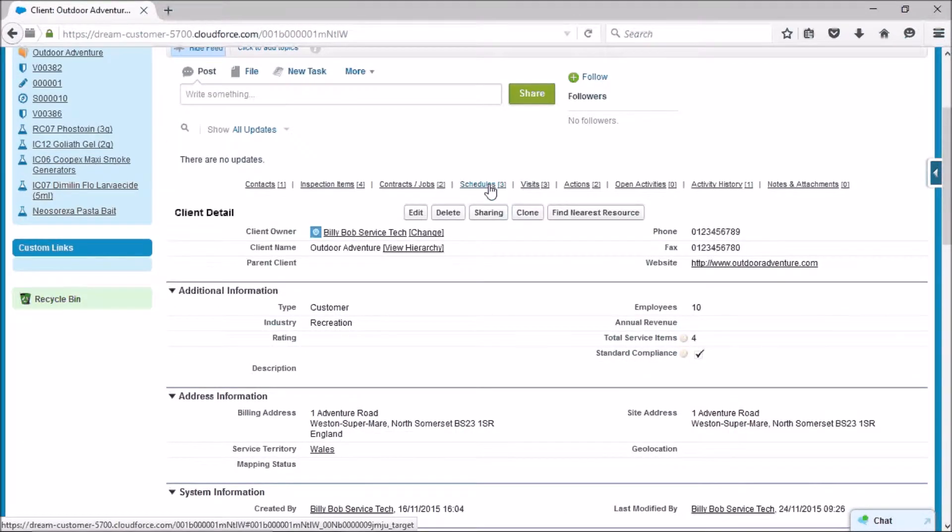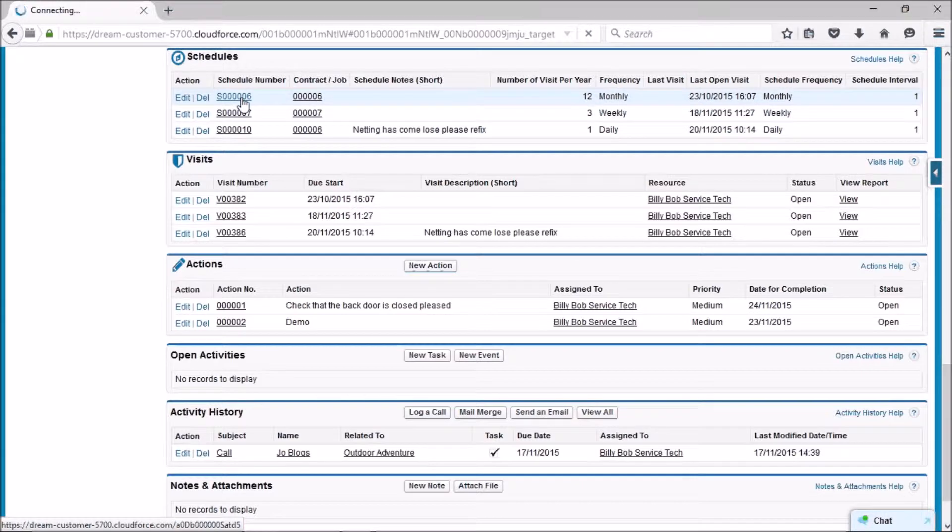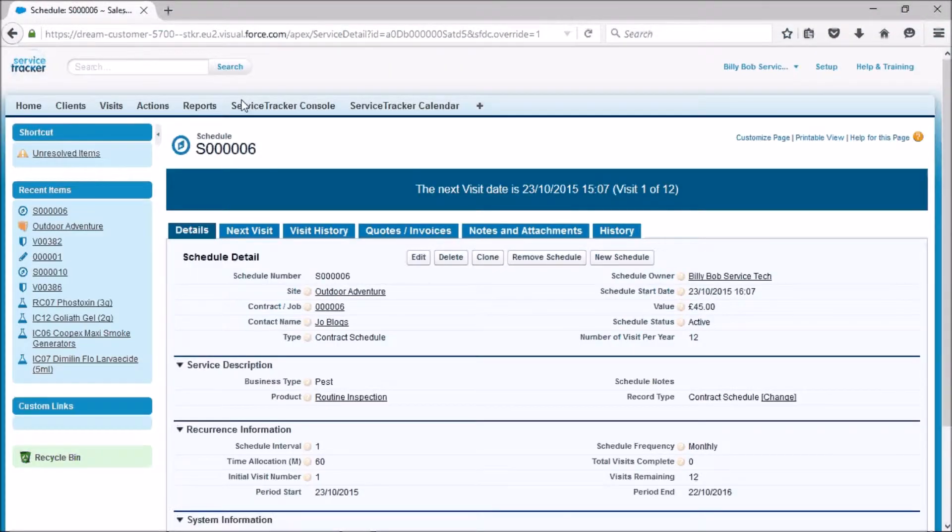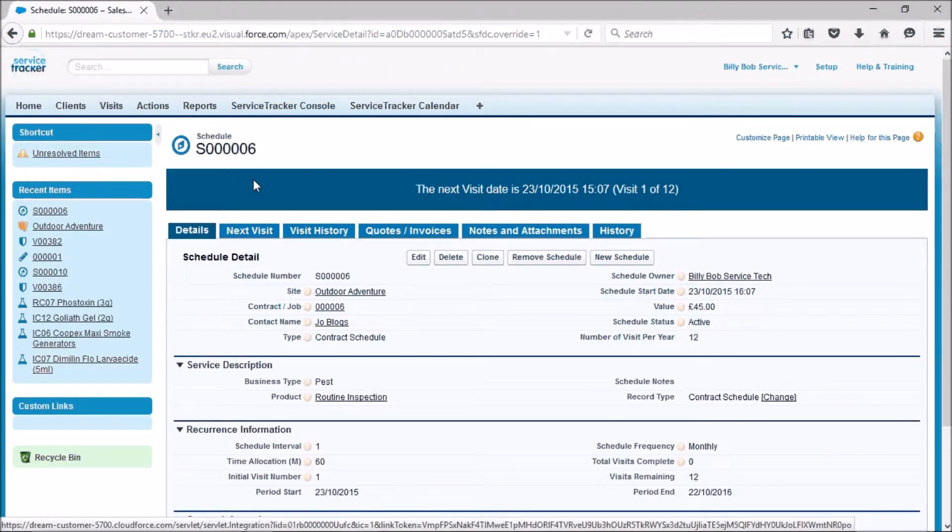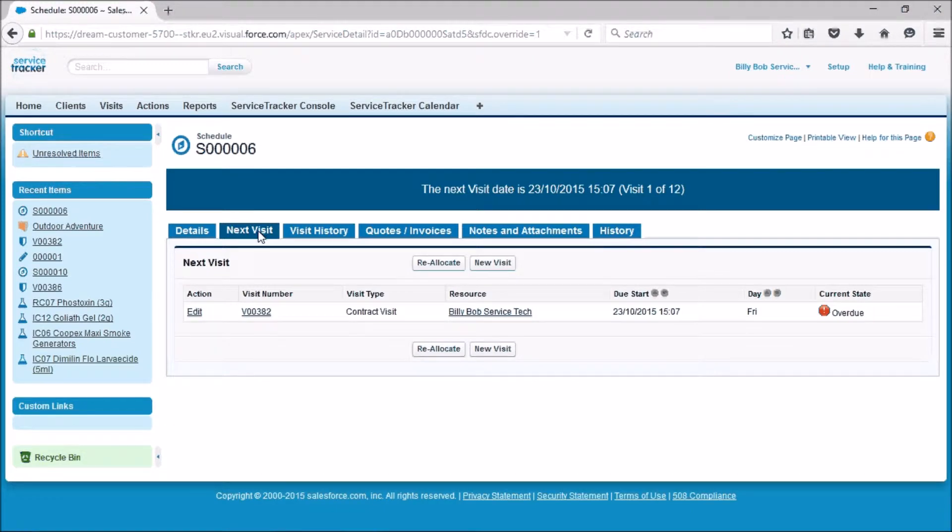We'll go to the actual schedule itself. Under here we'll click on the schedule and then you've got next visit. This is the actual visit that we're doing and who's coming up next.